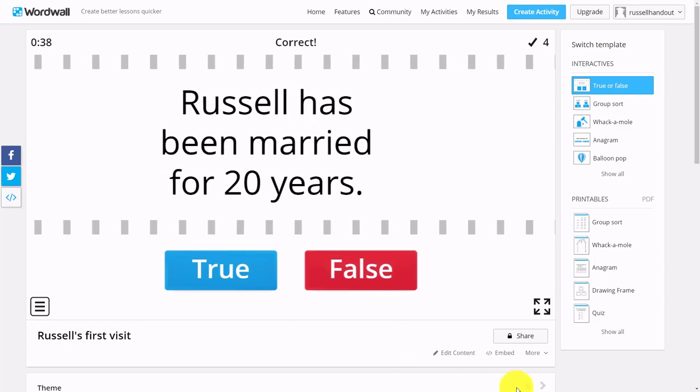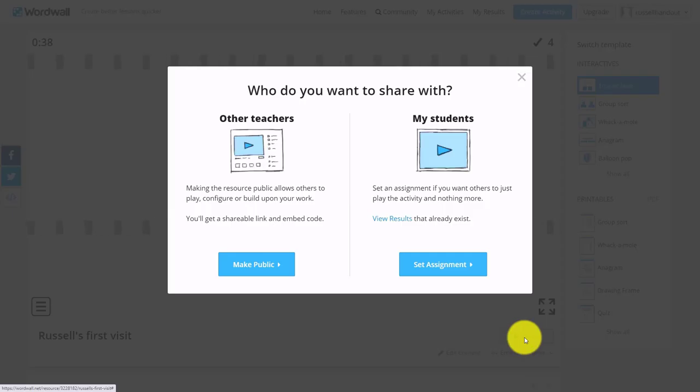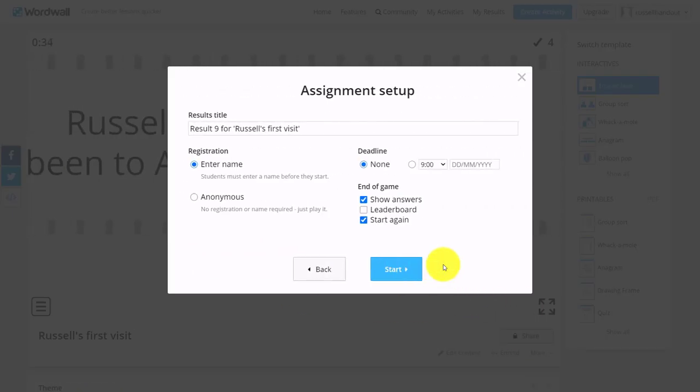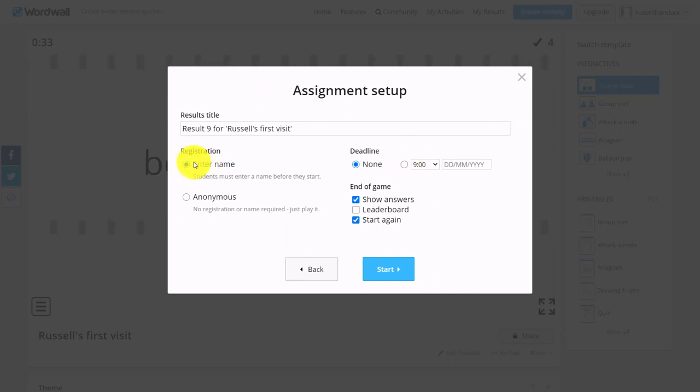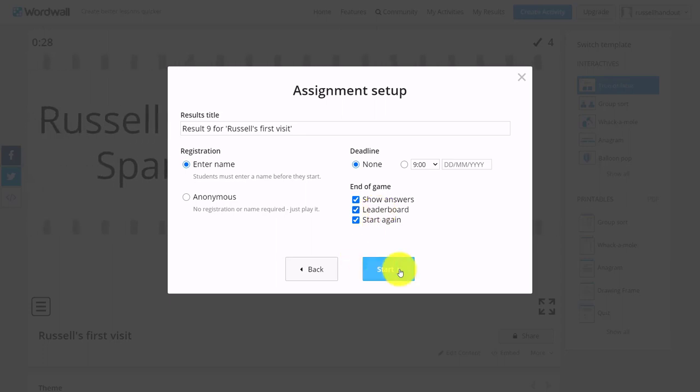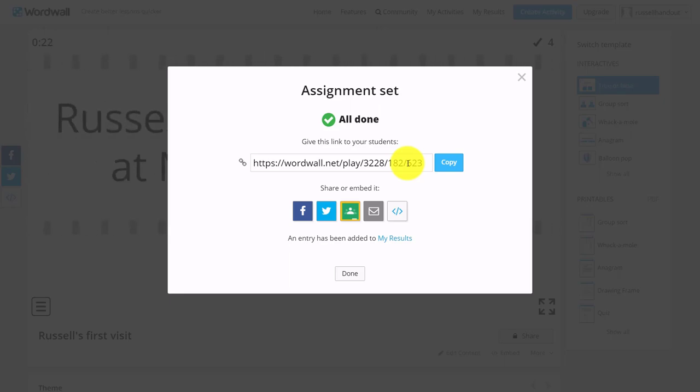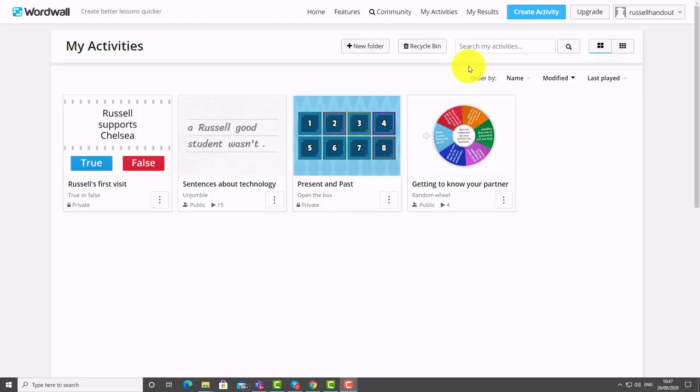We won't do any more—you can see how simple the game is. Again, to share that game, all I need to do is click on the Share button, click on Set Assignment. Don't forget I can ask for the student's name if I want. The leaderboard's good fun because students can write up their names. Click on Start and share that link with the students.